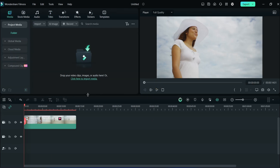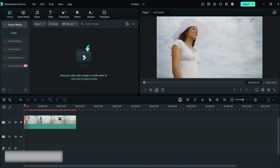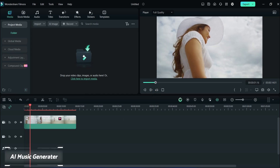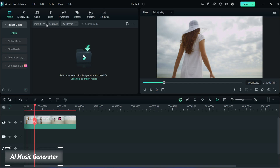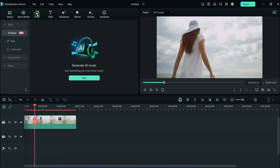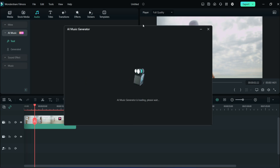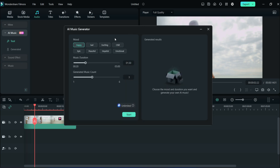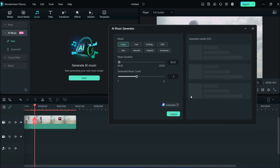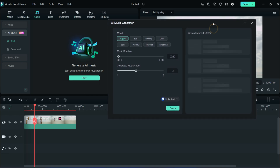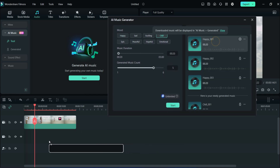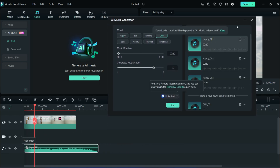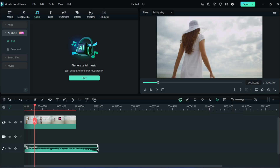The next feature is AI Music Generator. This is our media which is without audio. Click on the Audio section, then click on AI Music and click Start. Here you can choose your video mode, video duration, and how many music tracks you want. Click Start — it will take some seconds — then download the music and drag it to the timeline. This is the result.